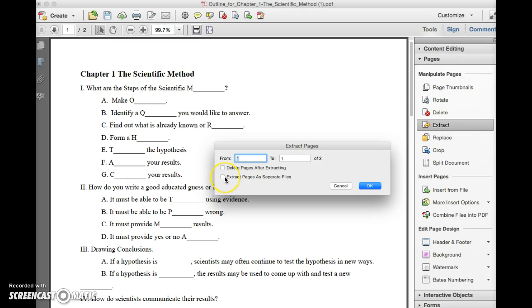Clicking on this box will extract the pages as separate files. So for example, if you're extracting five pages and you want each of the five pages to be separate files, check this box.